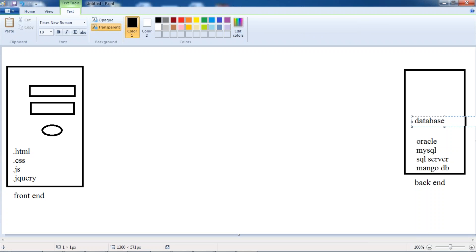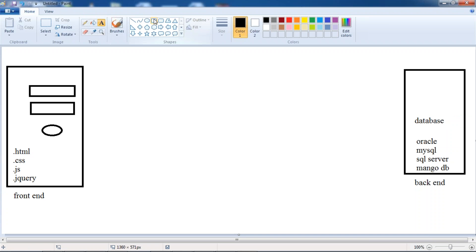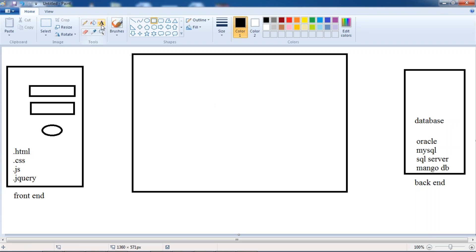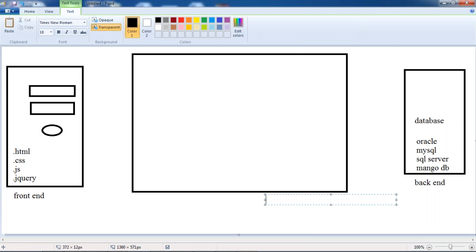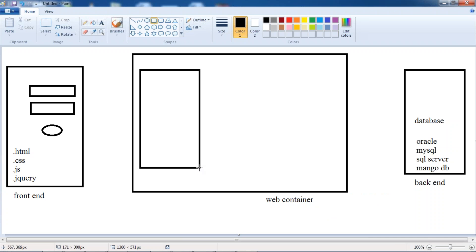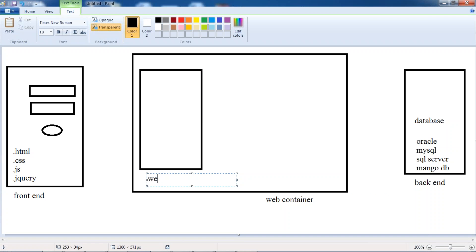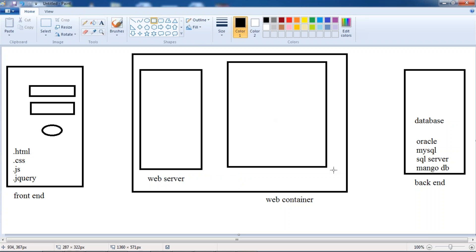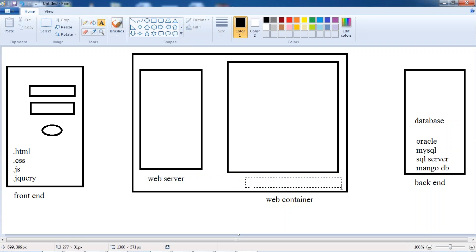So how they store and how they retrieve — for that they require a web technology; they take the help of a web technology. You can say it as a web container which contains all those things. So here we have a web server. And we have one more technology known as server-side technology.